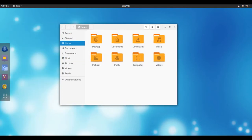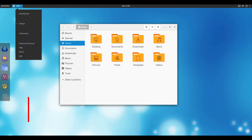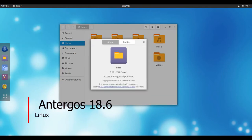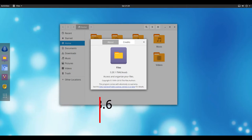Hello and welcome. Antergos 18.6 is a modern, elegant and powerful operating system based on Arch Linux.